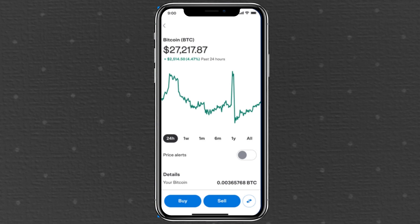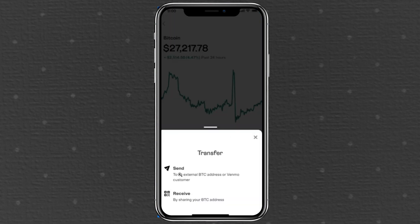View the Bitcoin price chart. You'll see the current market price. Tap the directional arrows at the bottom right to proceed.